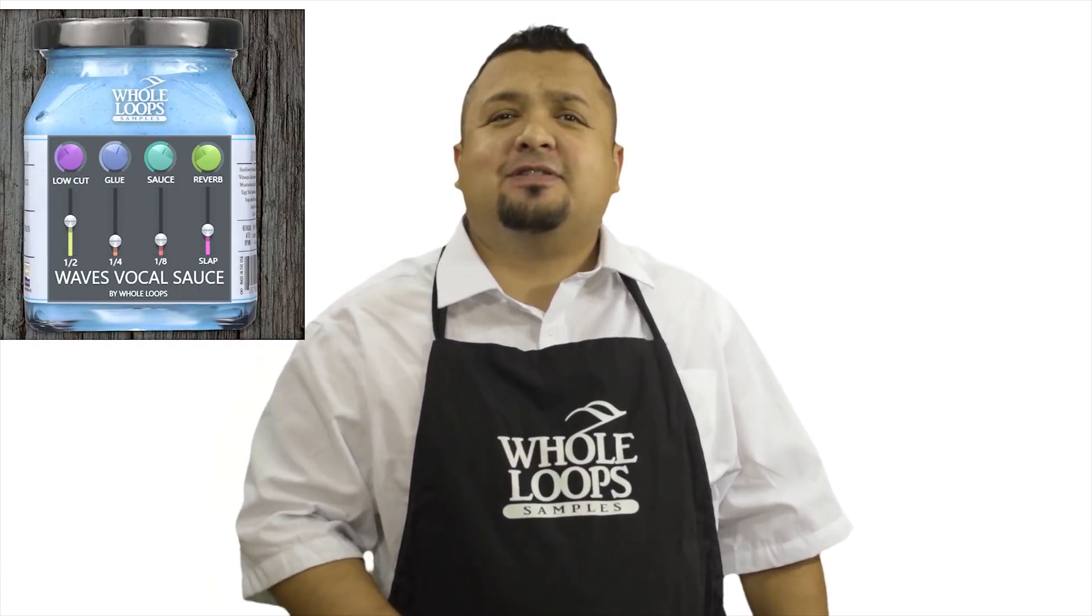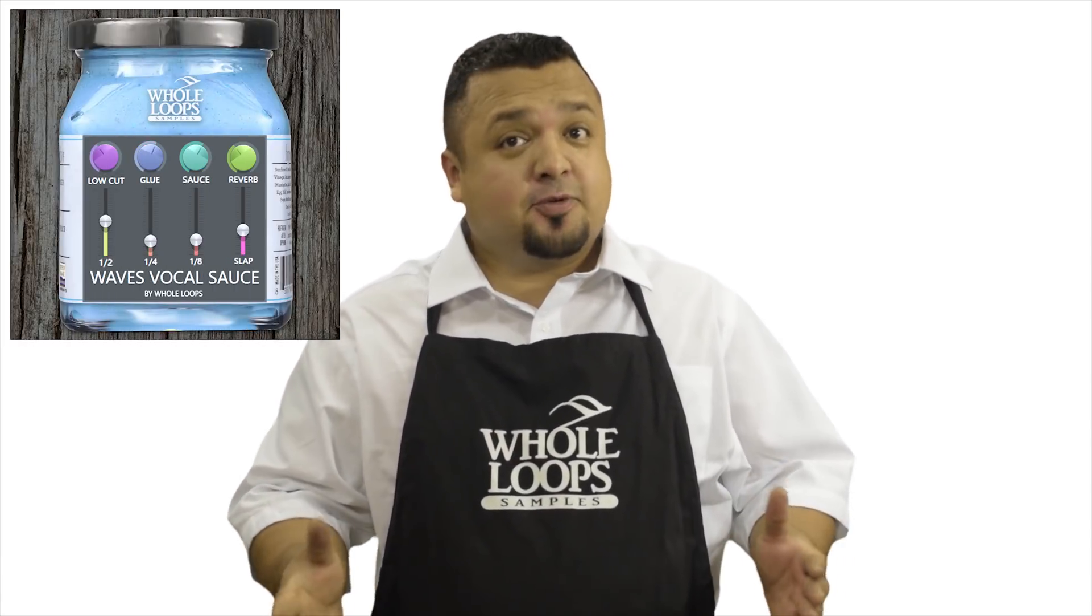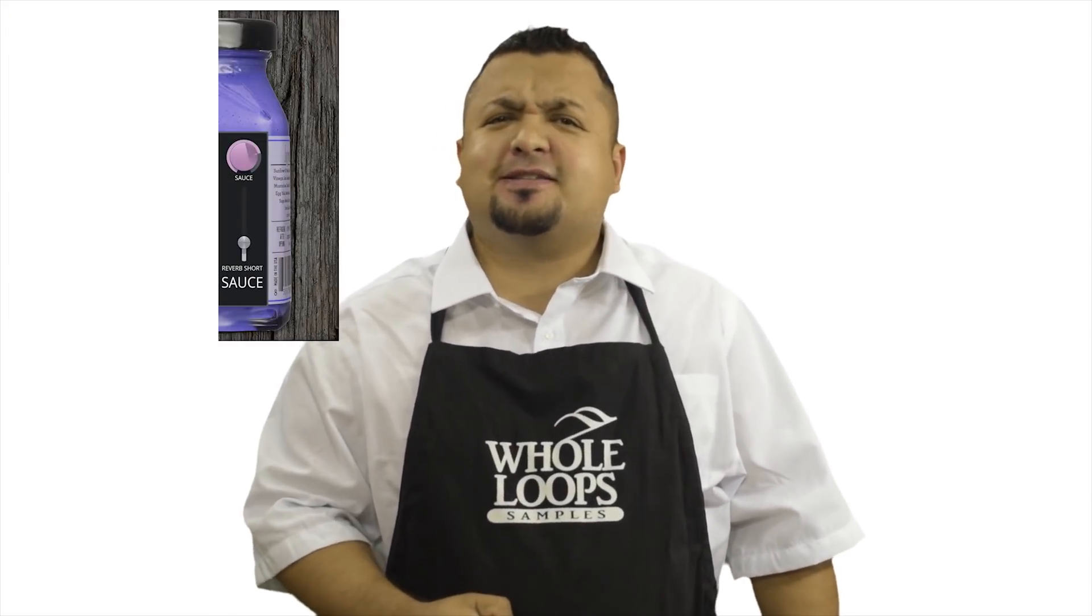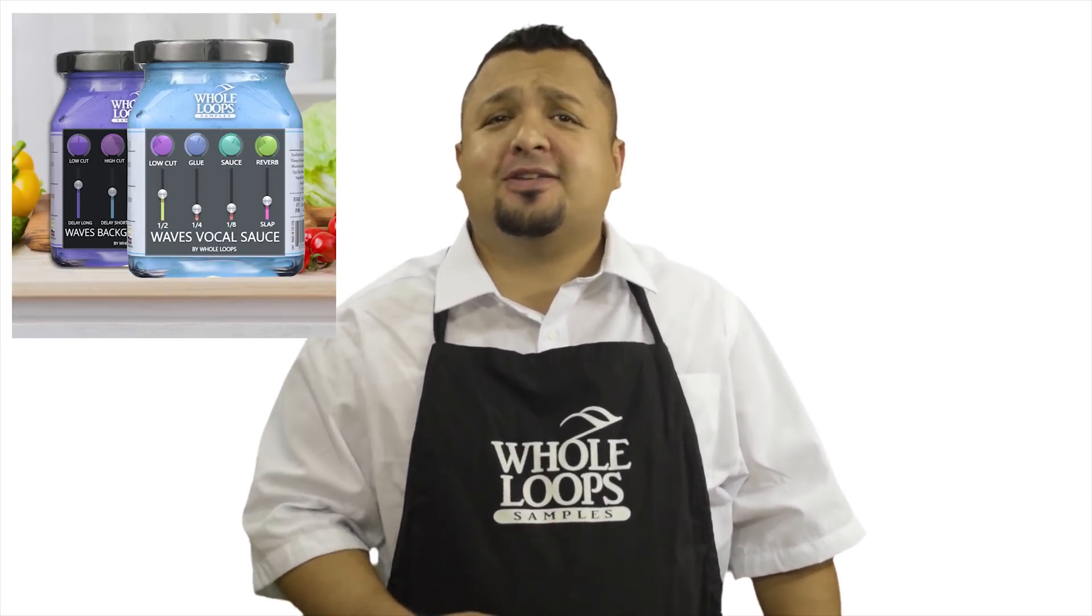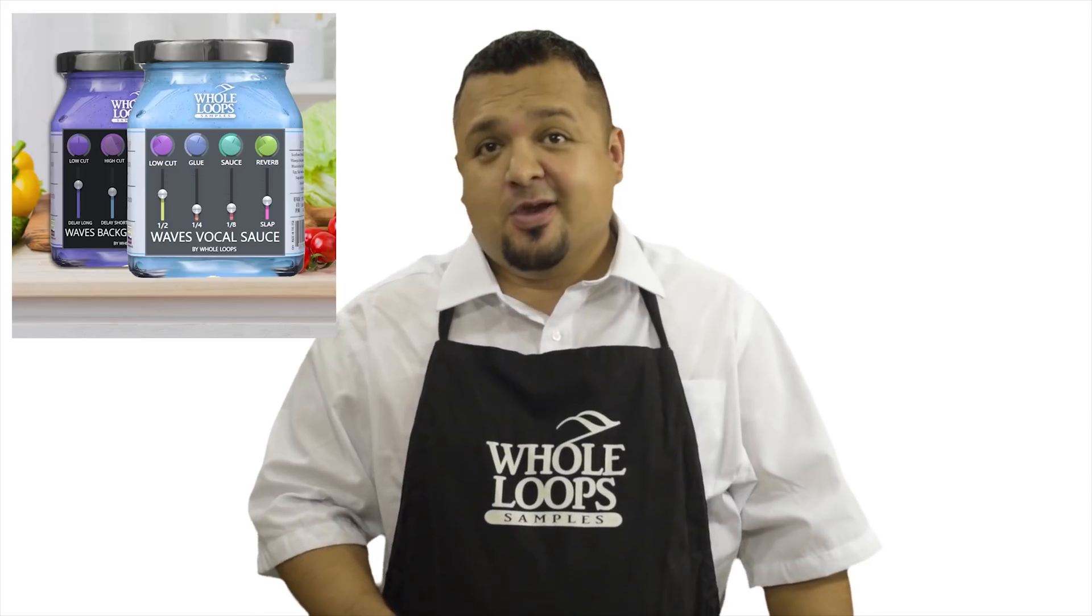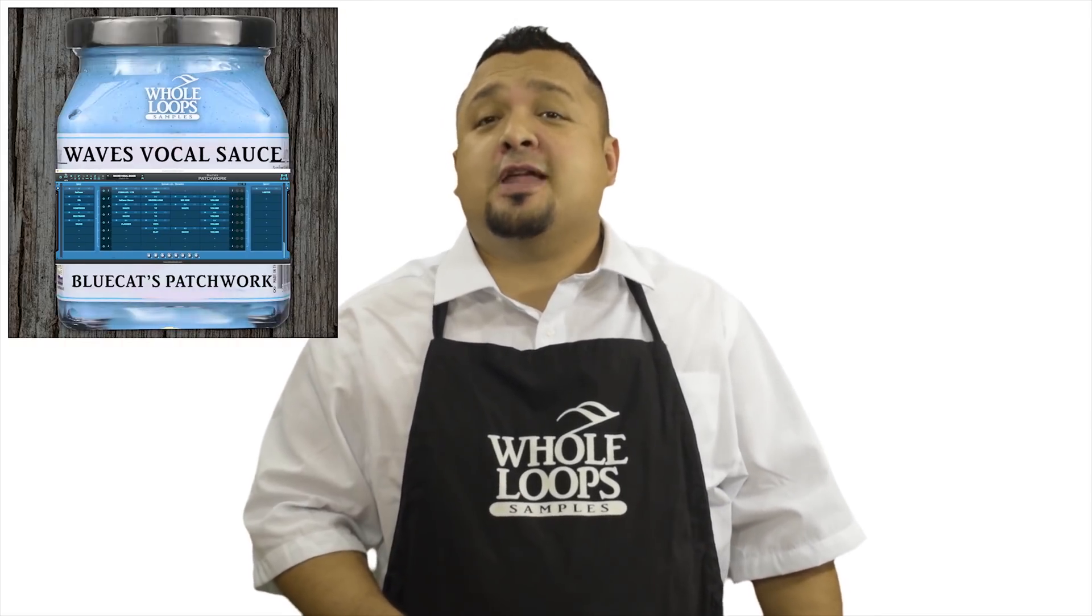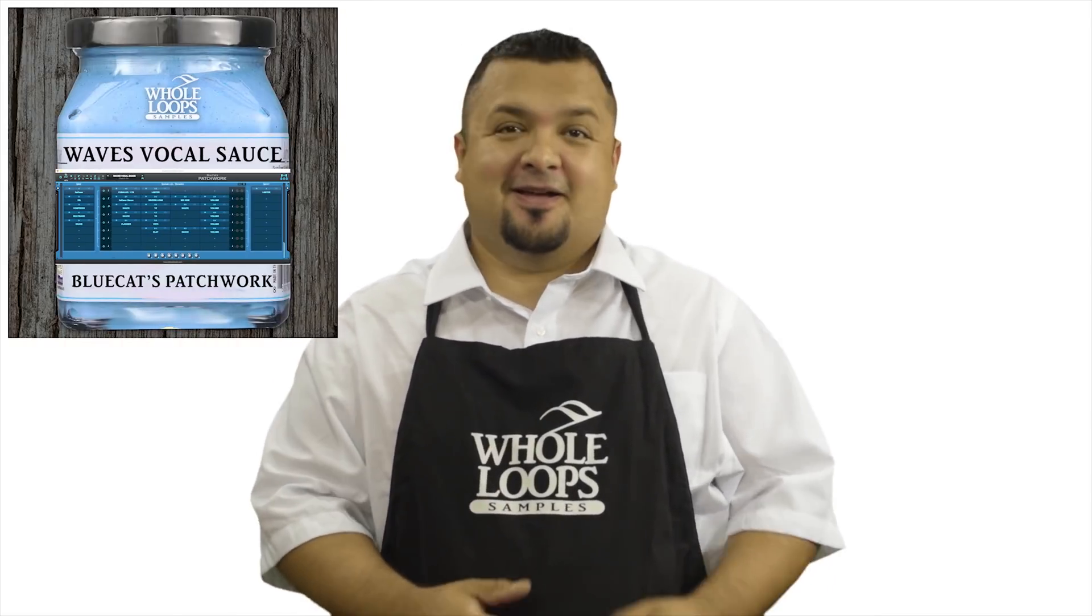Does your plugin chain lack organic spice and quality? Introducing Waves Vocal Sauce, the ultimate preset for Waves plugins that'll get your vocals so saucy you may never use another plugin chain again. Waves Vocal Sauce is available now only at WholeLoops.com.